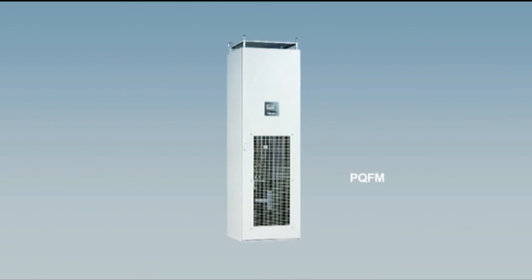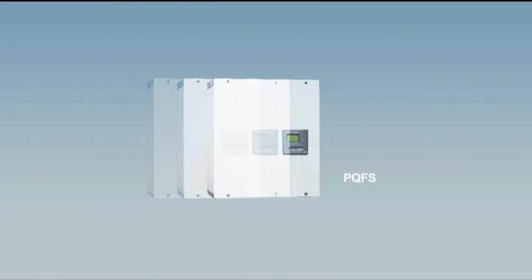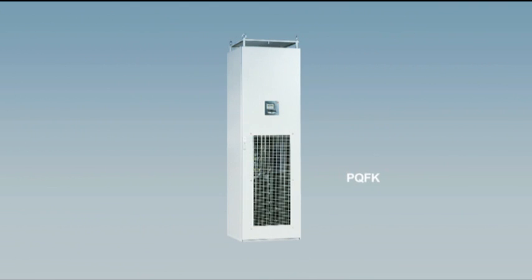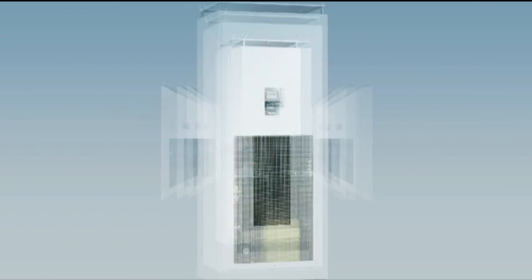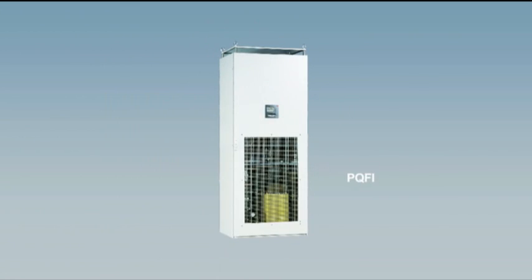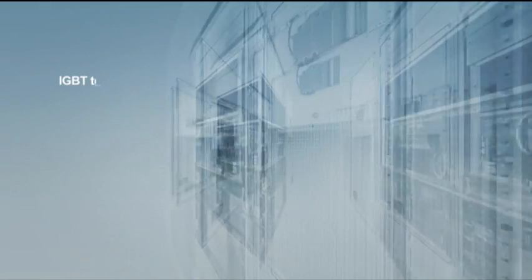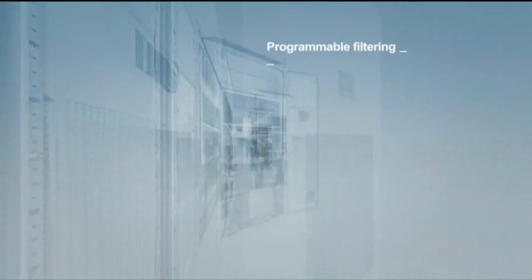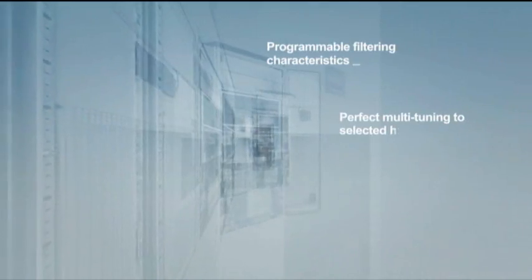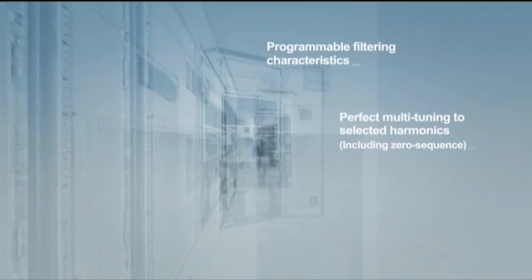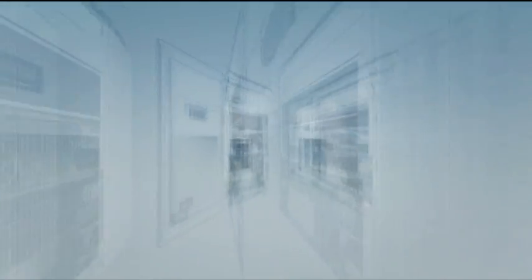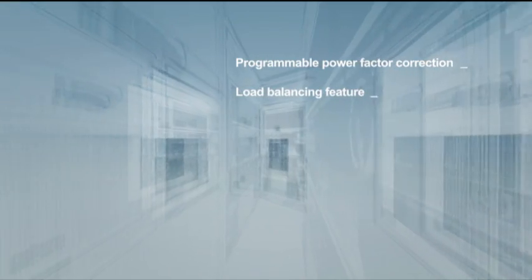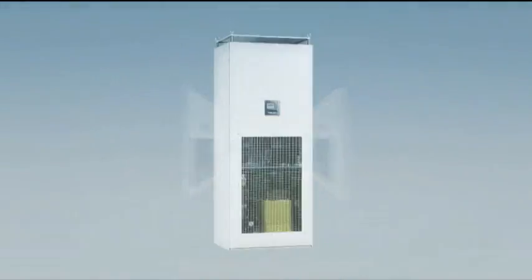ABB is at the cutting edge of active harmonic compensation systems for both industrial and commercial applications. The ABB active filter PQF reaches unprecedented levels of performance for harmonic compensation, reactive power and load balancing applications and is installed for a very broad range of applications worldwide.